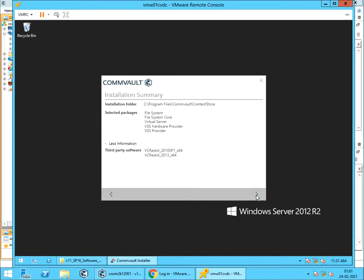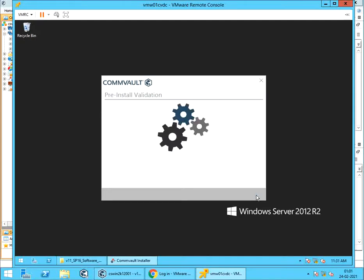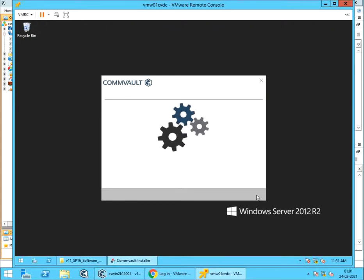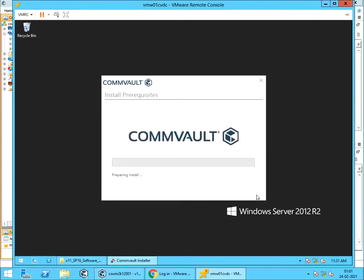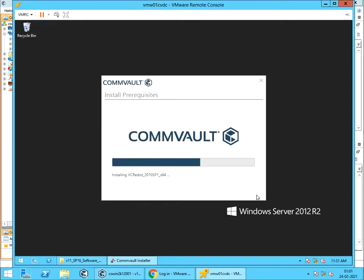Pre-install validation is like pre-checks. Pre-checks successful, preparing installation. Install prerequisites. Preparing install. Acquiring Microsoft Visual C++ packages for install. Installing Visual C++ packages.